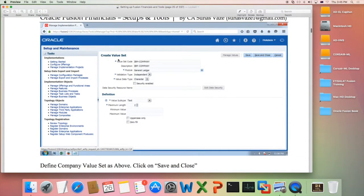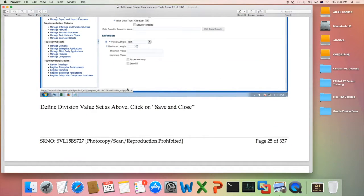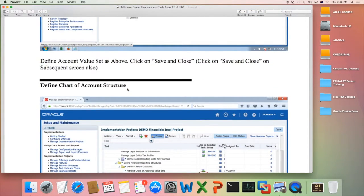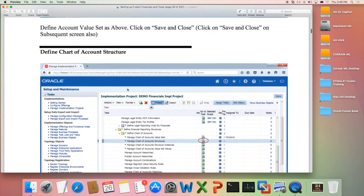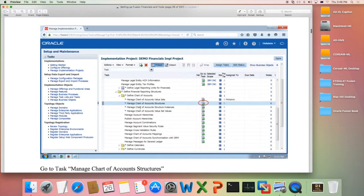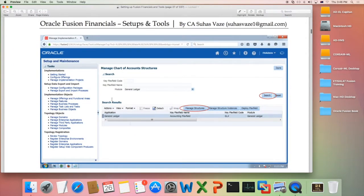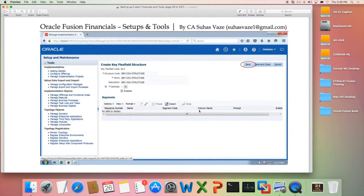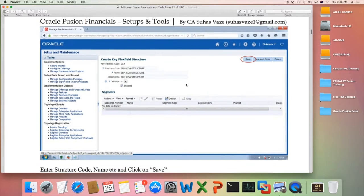When you create a new value set, you will have to enter the name of the value set, description, and other attributes like validation type, value data type, etc. Once done, you proceed to create all the value sets required for the structure. Once the value sets are ready, you define the Chart of Accounts structure by going to the Manage Chart of Accounts Structure task. The task opens a page where you click the Manage Structures button to create a Chart of Accounts, giving the name of the structure and saving the header definition.